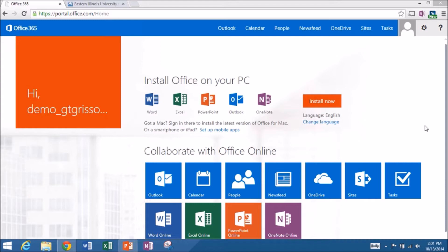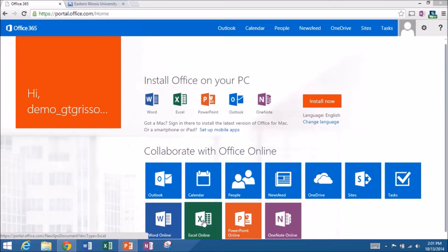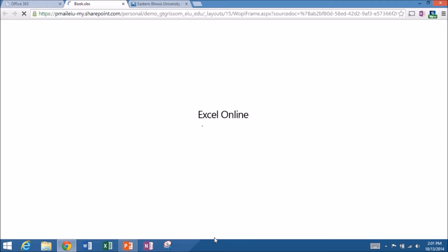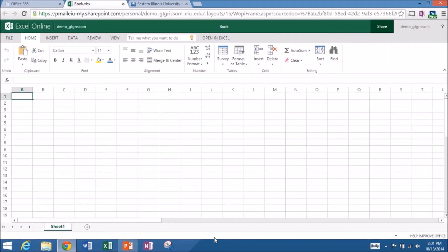You'll see that I'm now at the Office 365 start screen. I'm logged in with my demo account. So to begin, from this start screen, I can simply go down to the Excel Online icon, click on that. That will open up the Excel Online program and it should look somewhat familiar.